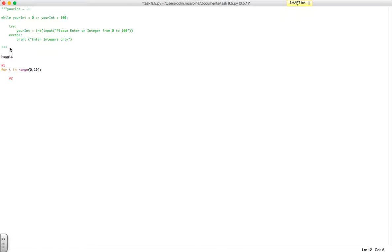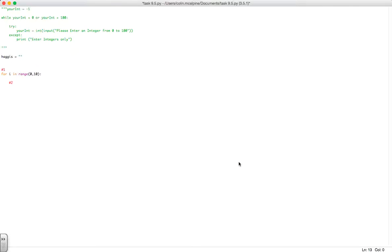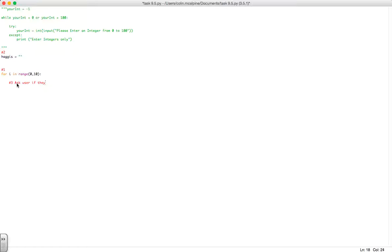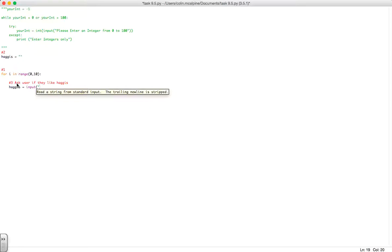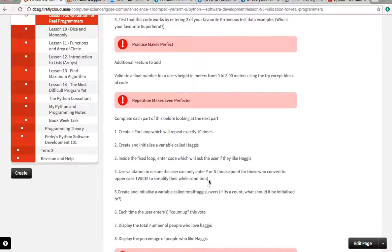Step 2, create and initialize a variable called haggis, so haggis equals blank. That's that one. Inside the for loop, enter code which will ask the user if they like haggis, so we need to store that. This is actually step 3. Ask user if they like haggis equals input, do you like haggis. That's what we can do next.